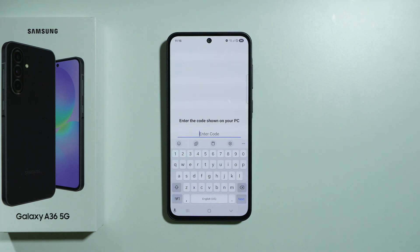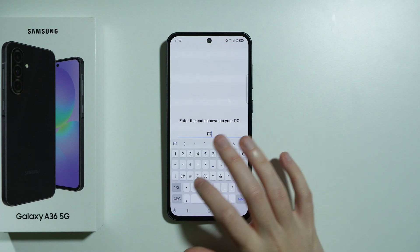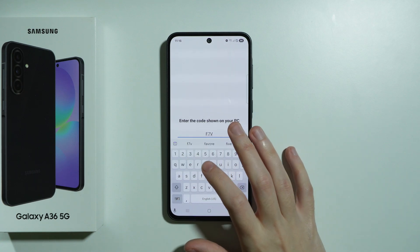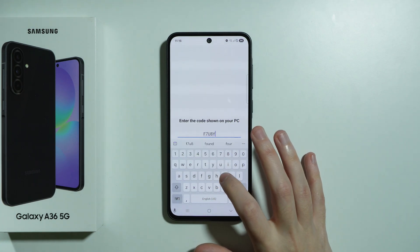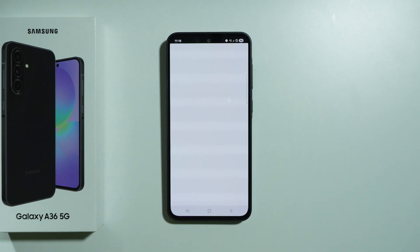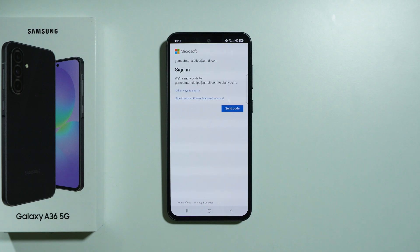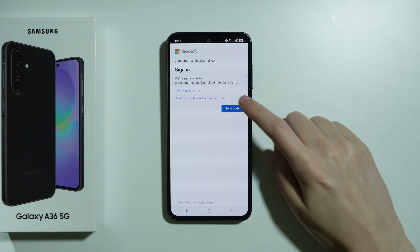The code will be visible on your computer, so simply type it in and press Next. In my case, I then need to continue signing in using a code that will be sent to my email.